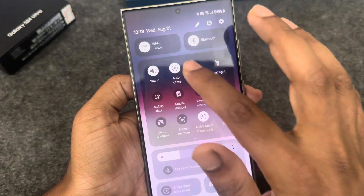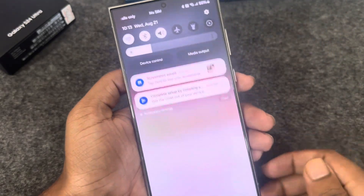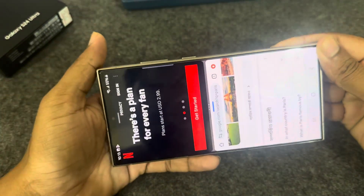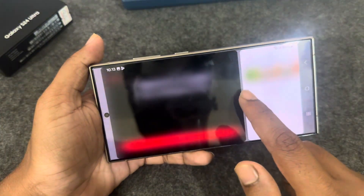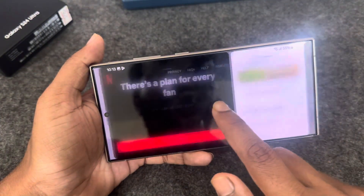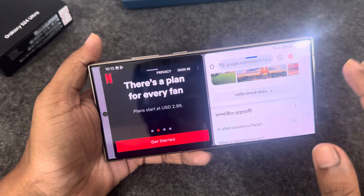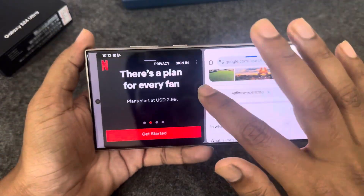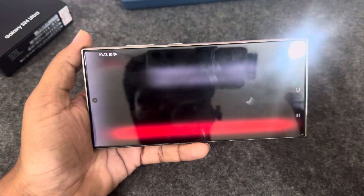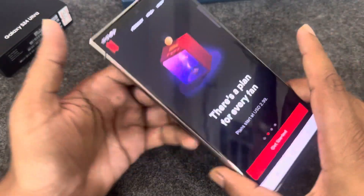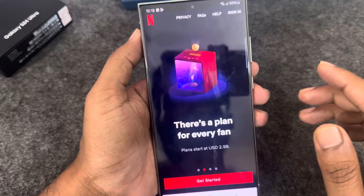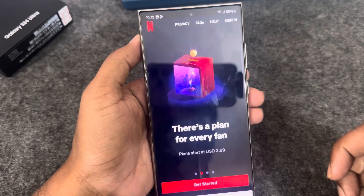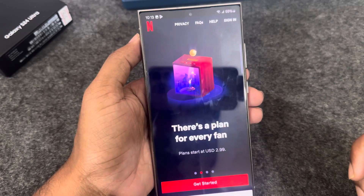If screen rotation is enabled, you can also rotate the split screen. Once you're done and want to remove it, just press and hold to close the split screen. That's it — it's easy!